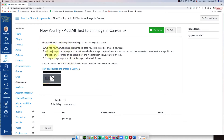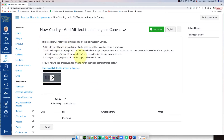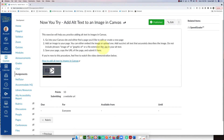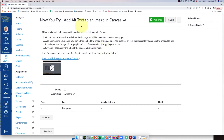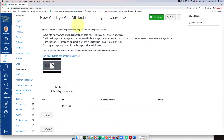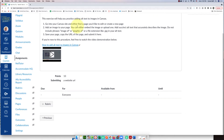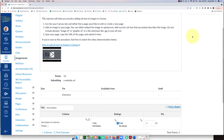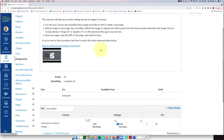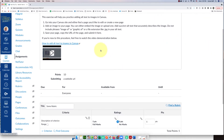Here are the instructions for the students — they're going to add an image and create some alt text. If you scroll down the assignment without clicking Edit, you'll see the words 'plus rubric,' and that's where you're going to click. You don't actually have to edit the assignment.